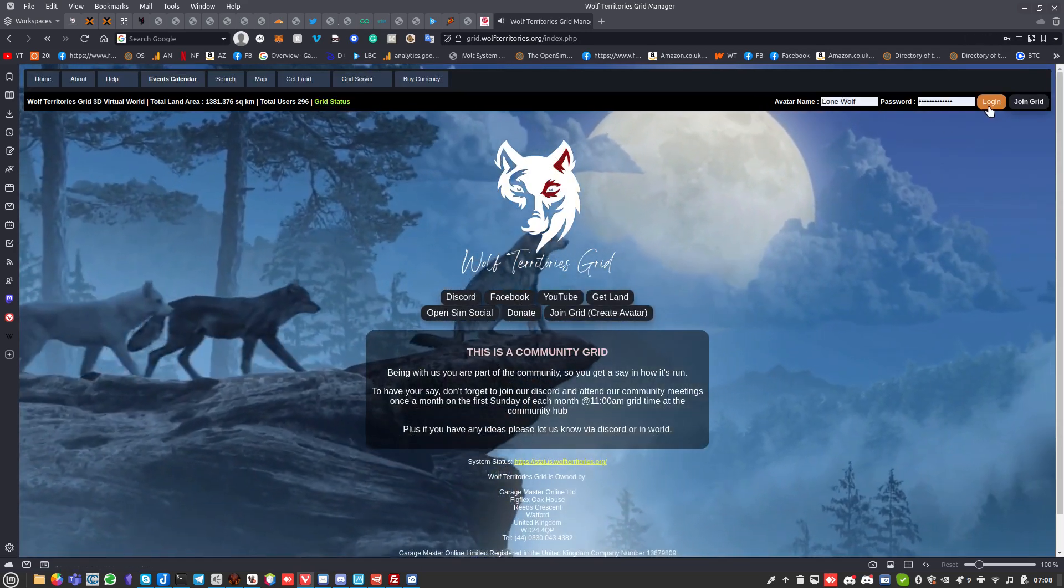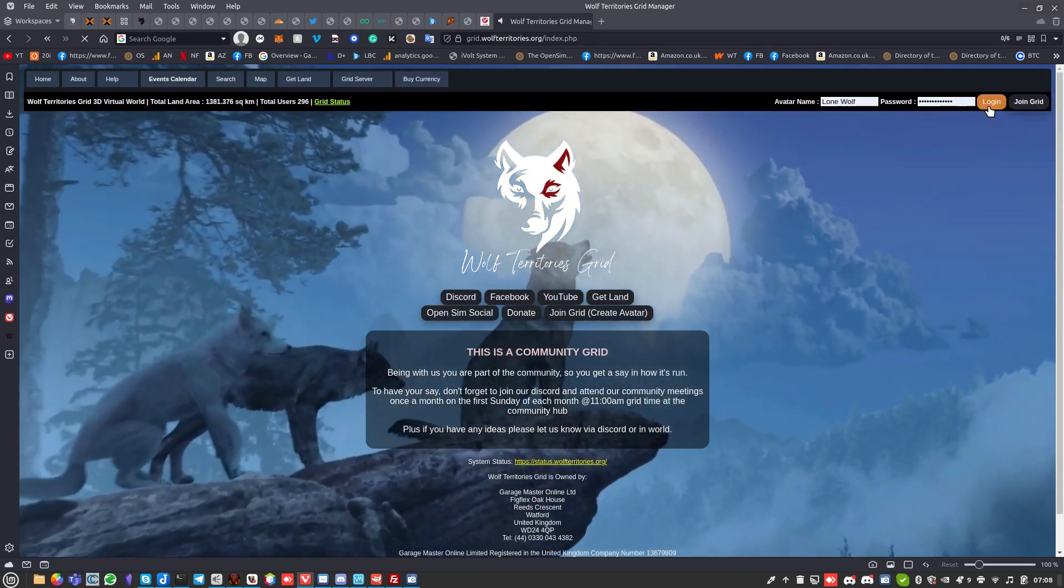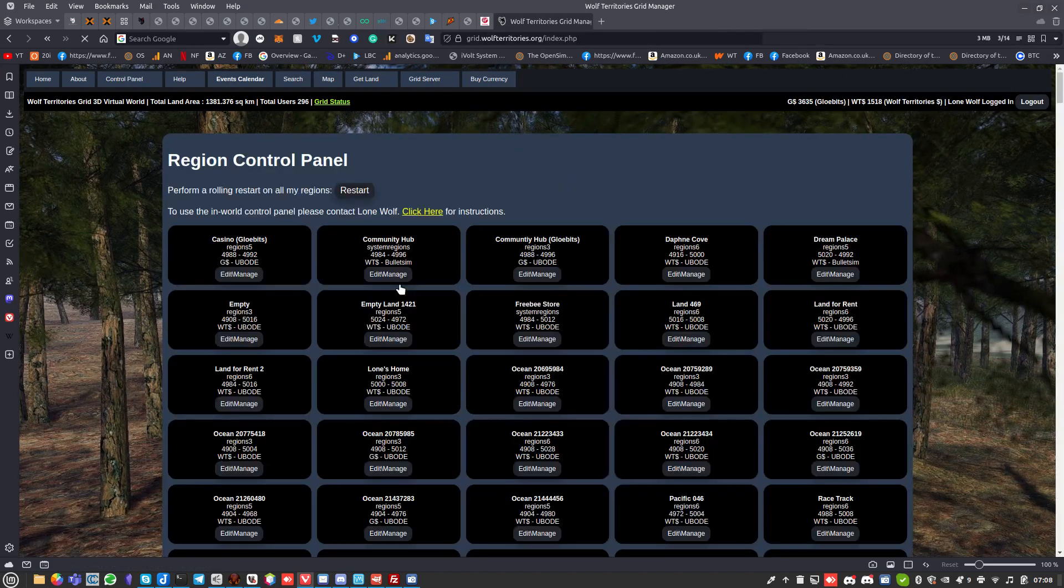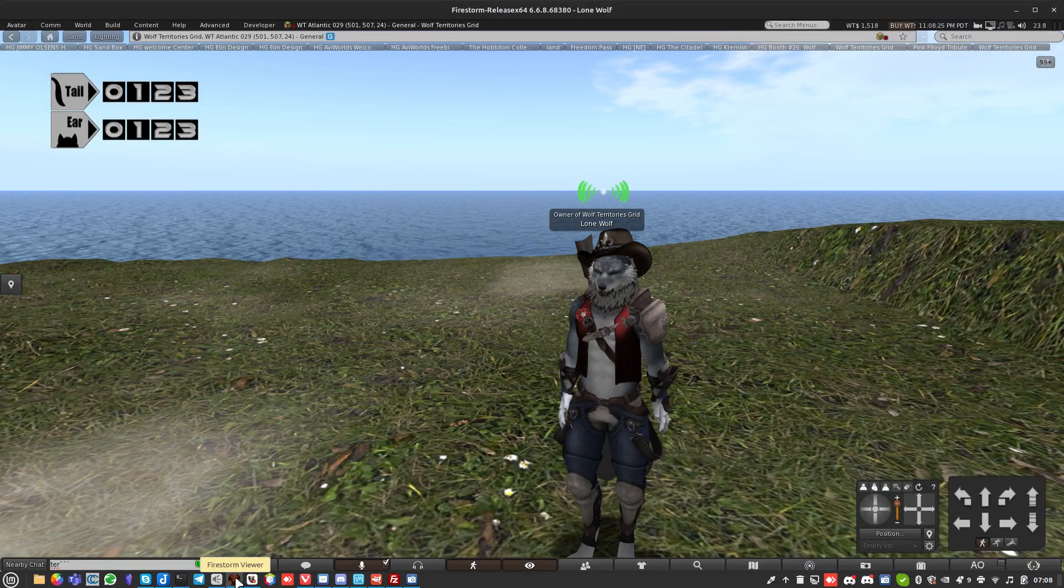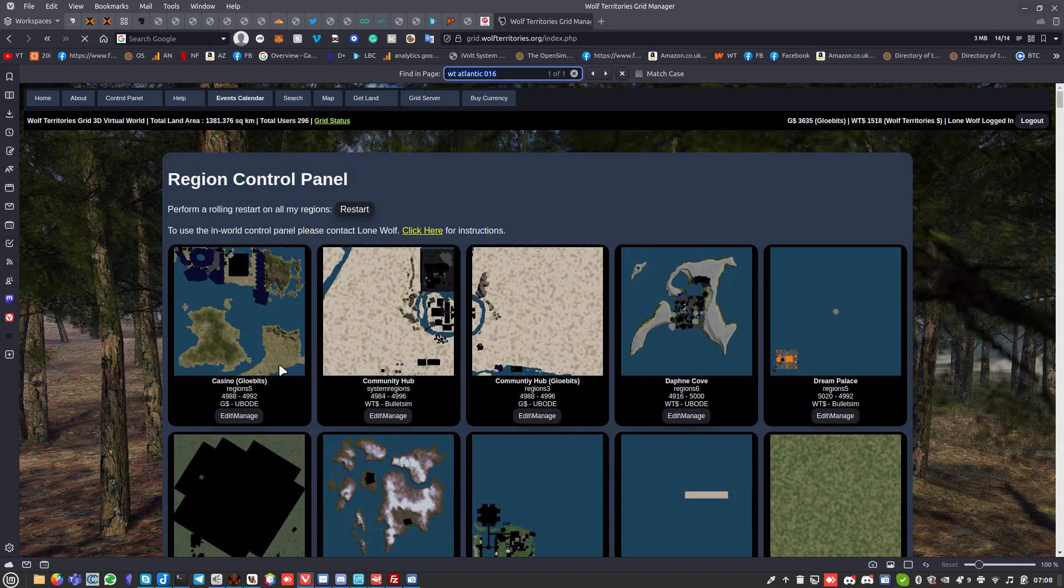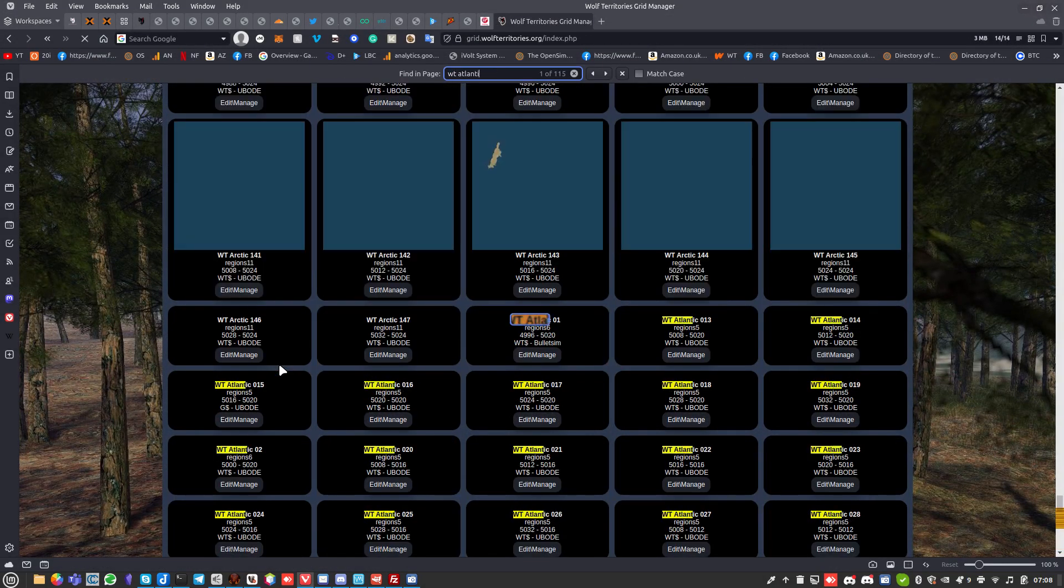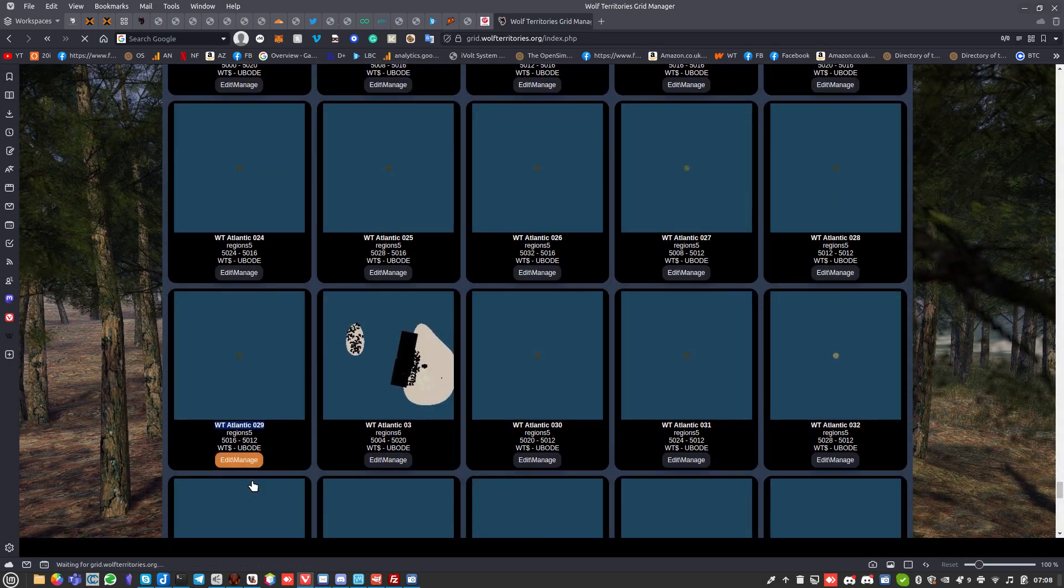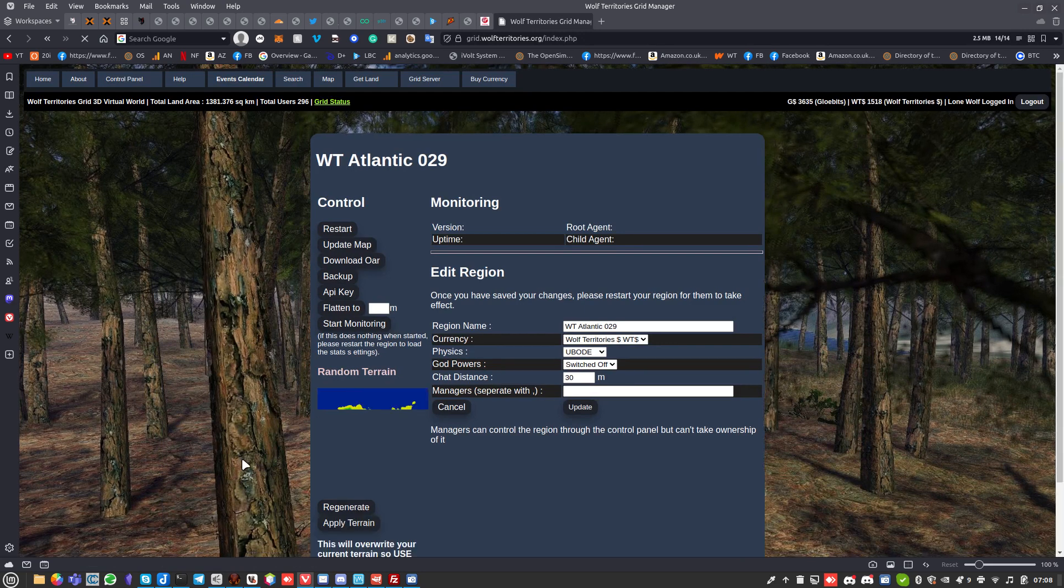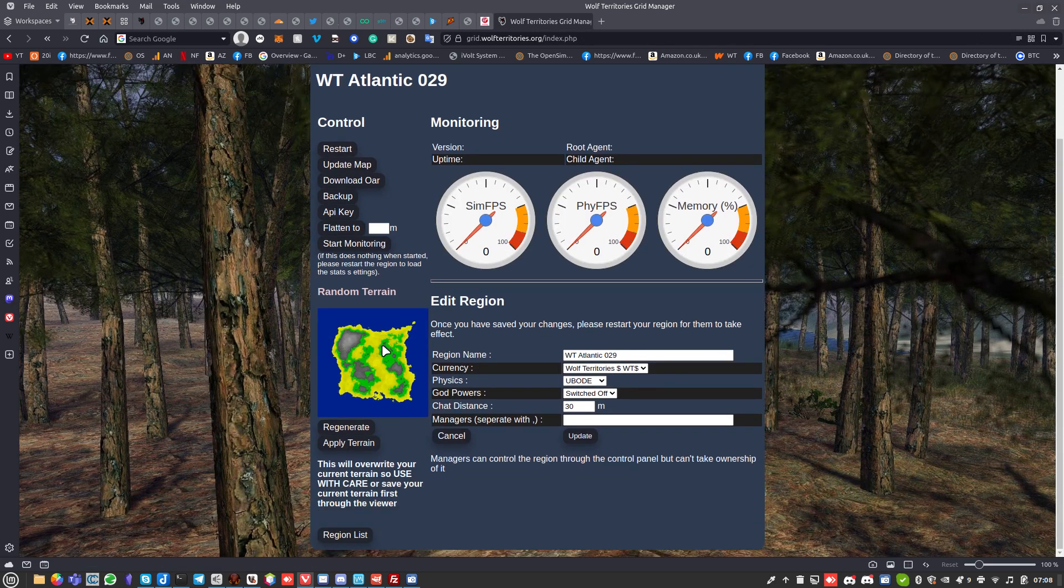Let me log out and log in to show you how to get here. First thing to do is put username and password, that's the same as the one you log into the grid with, and then click on regions. Then I can do Control-F, find WT Atlantic 029.